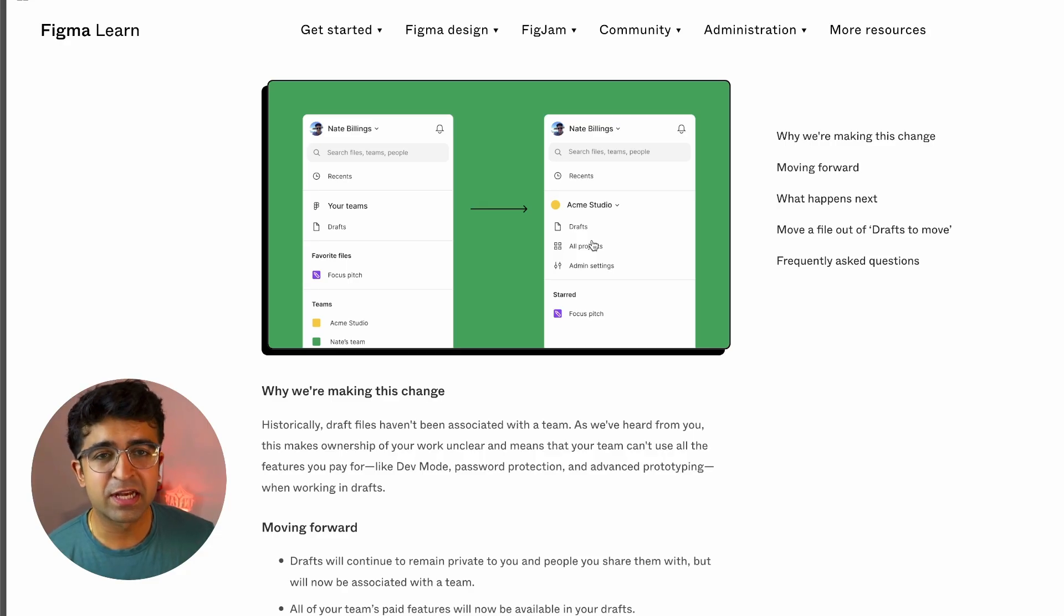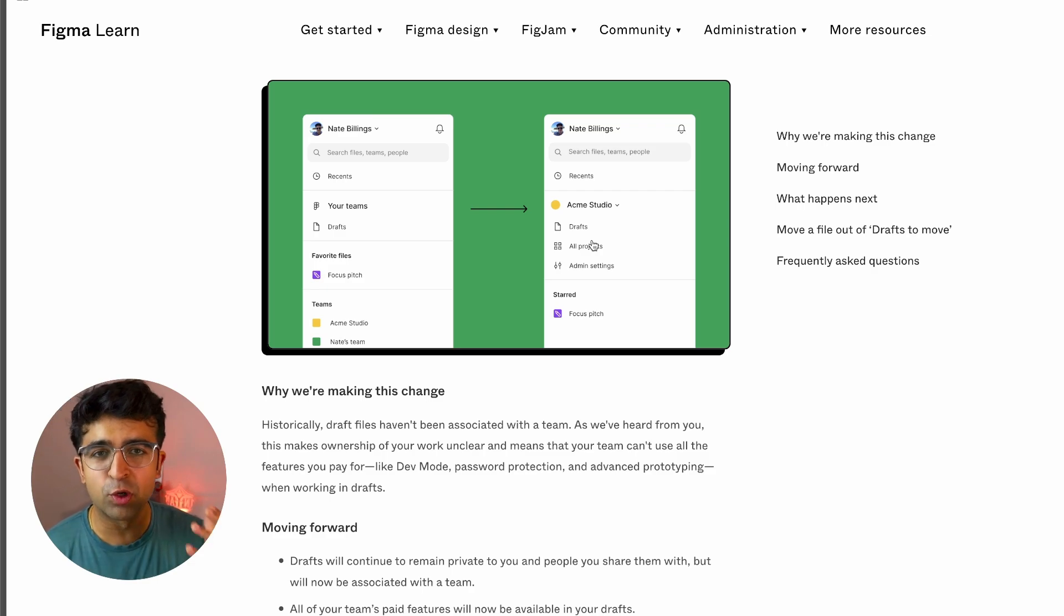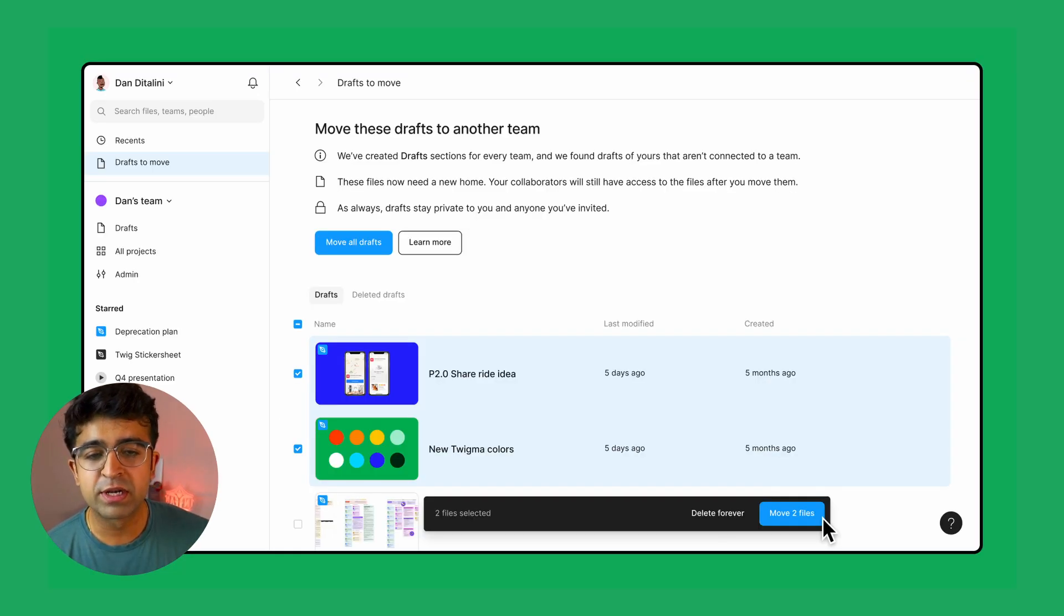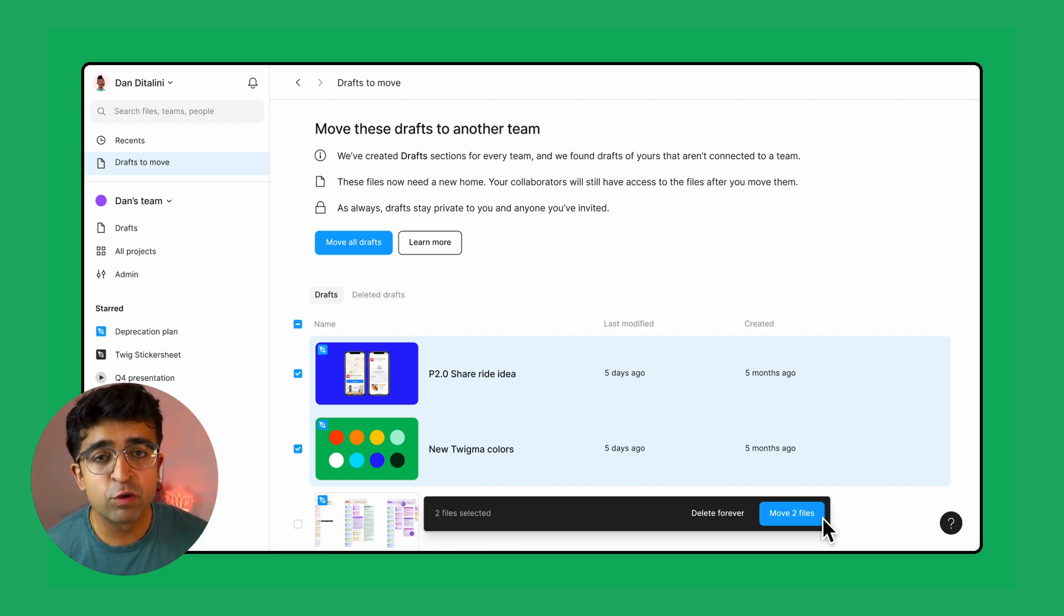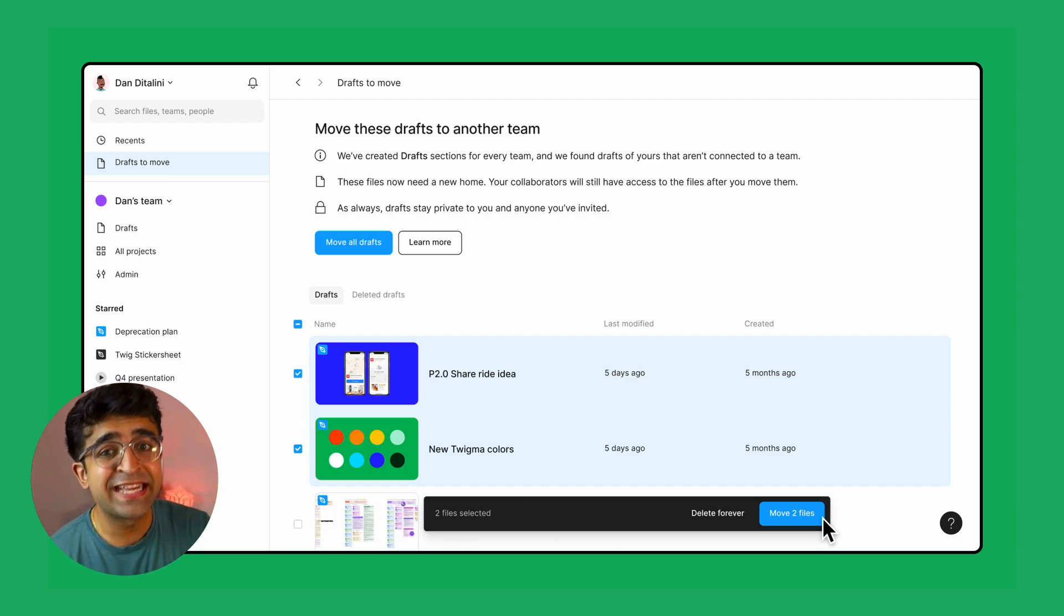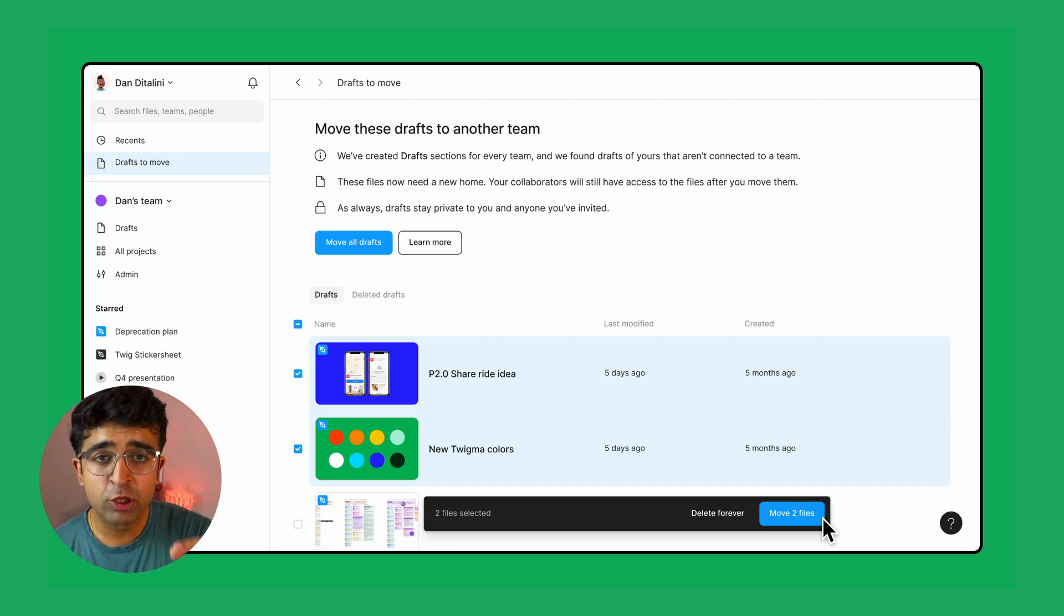All right, so the first big change here is how the navigation bar or the sidebar is going to look for you because now drafts are gone. And the draft section now will have to move to a particular team.